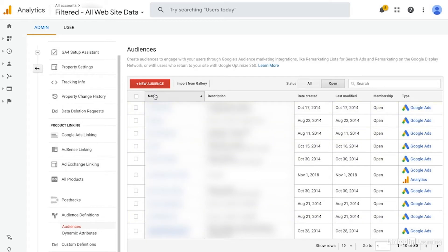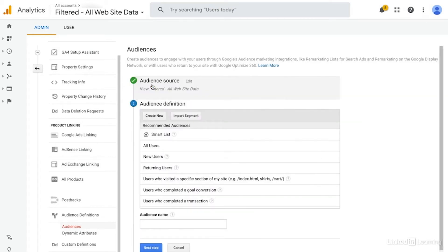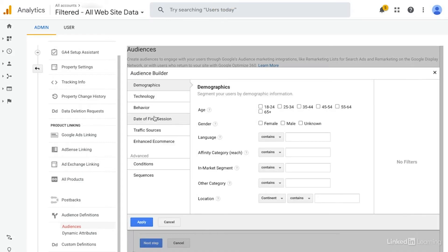So now as we create a new audience, you'll see we have a ton of different options. I like to choose the create new option, which just allows us to start completely from scratch.